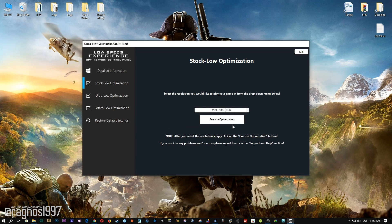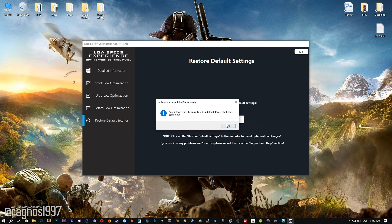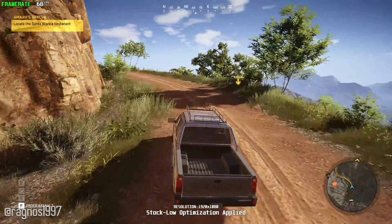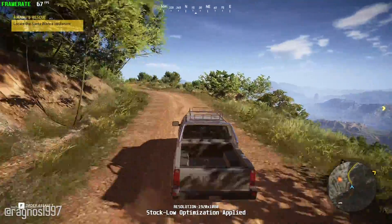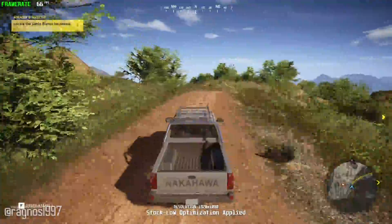Feel free to experiment with resolutions and optimization methods to find what suits your system the best. If you are not happy with the optimization results, you can always restore your game to default settings. Simply select the restore default option and your game will revert to the default settings. That's it from me for this video. If you enjoyed the video, as always be sure to like and subscribe. Till next time, take care and fly safely.